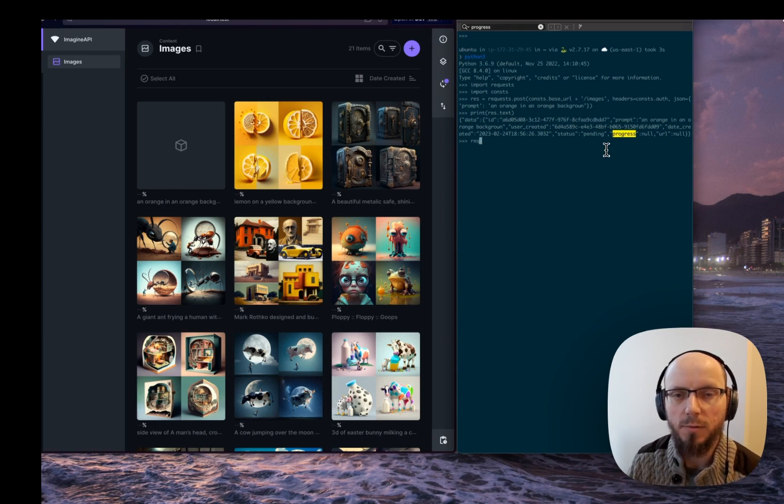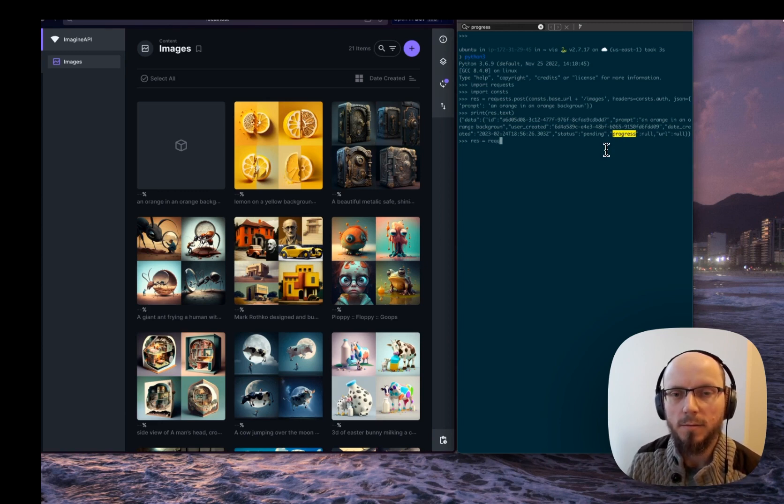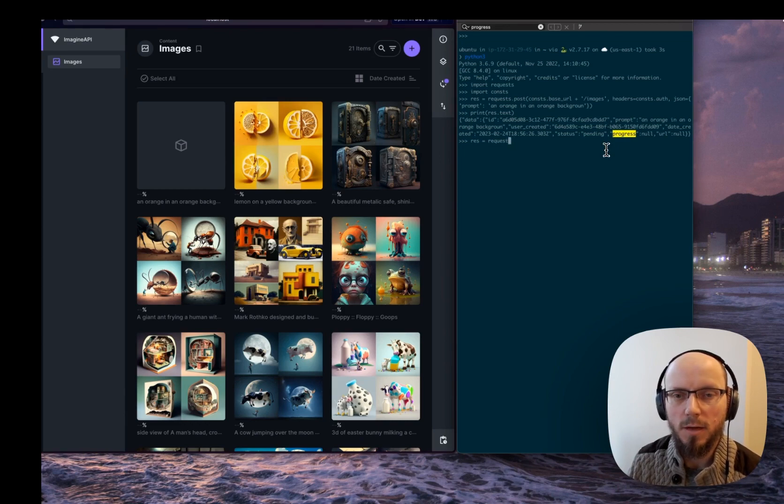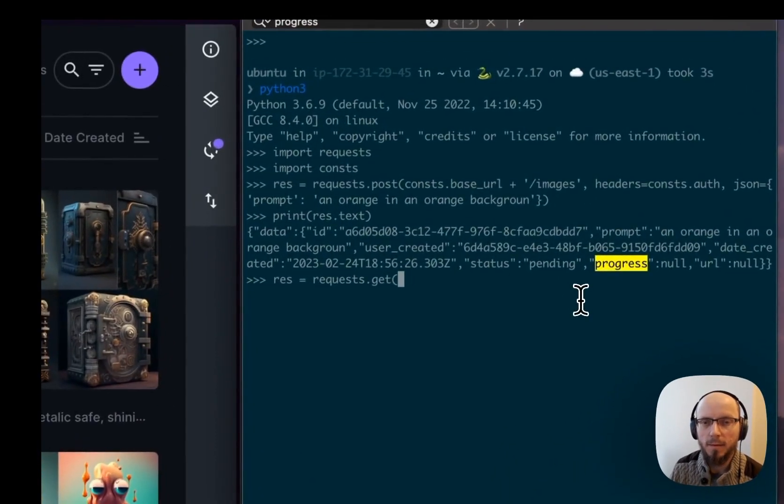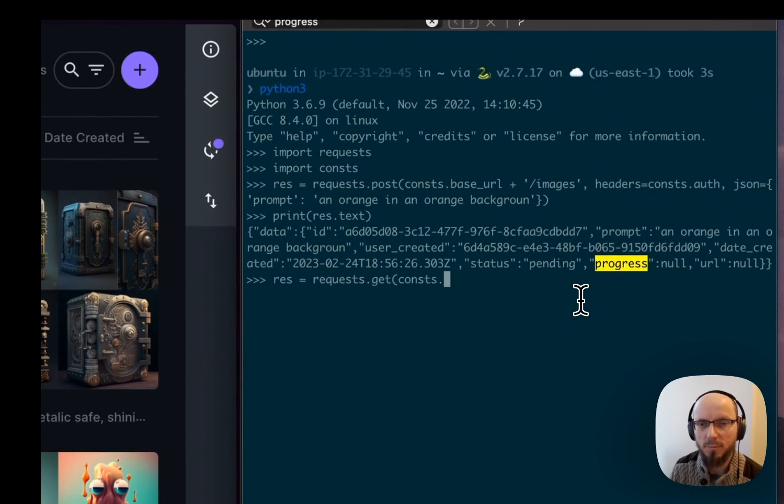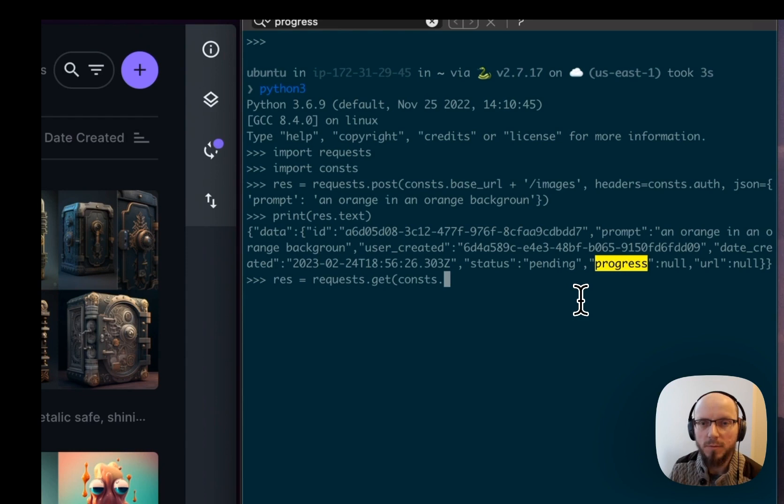And now we can query that object to get the progress as it builds the image. What was it? Base URL.